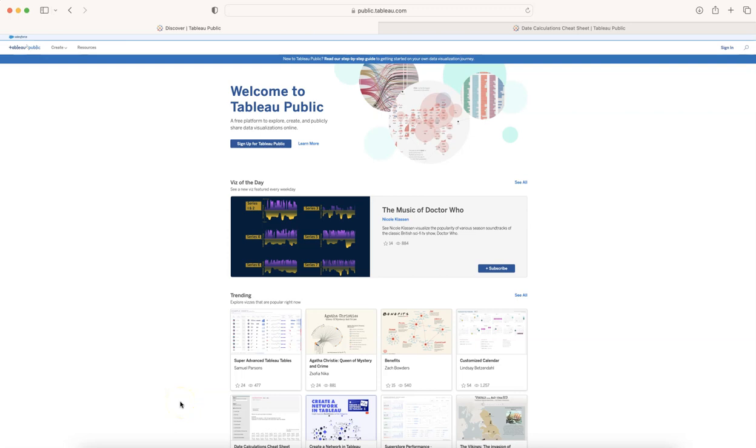Hello there and welcome to the new Tableau tutorial video. In this tutorial video I want to show you something really interesting that I found today on Tableau Public.